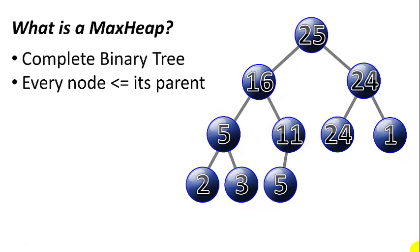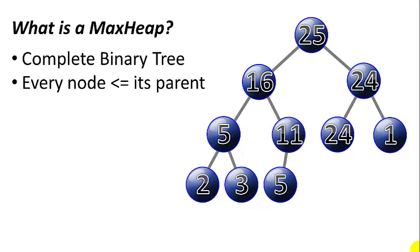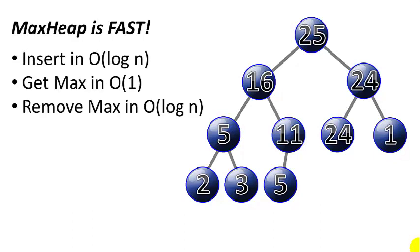So first, what is a MaxHeap? It's a complete binary tree with each layer full except the bottom layer which must be filled in from left to right. And every node must be less than or equal to its parent. So as you can see in this tree, every node is lower than or equal to the node above it.